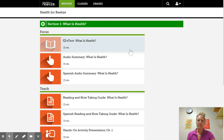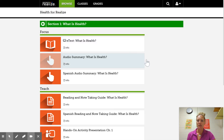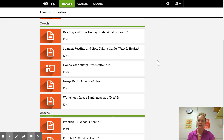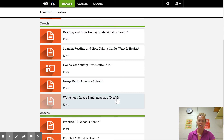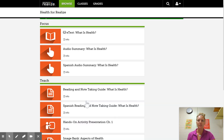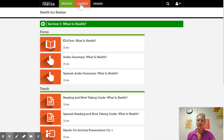Some other things that I might ask you to do in here: I might assign our note-taking guide, which is right here. There's worksheets in here as well. There are also those section quizzes that are at the end of the chapter in your book.